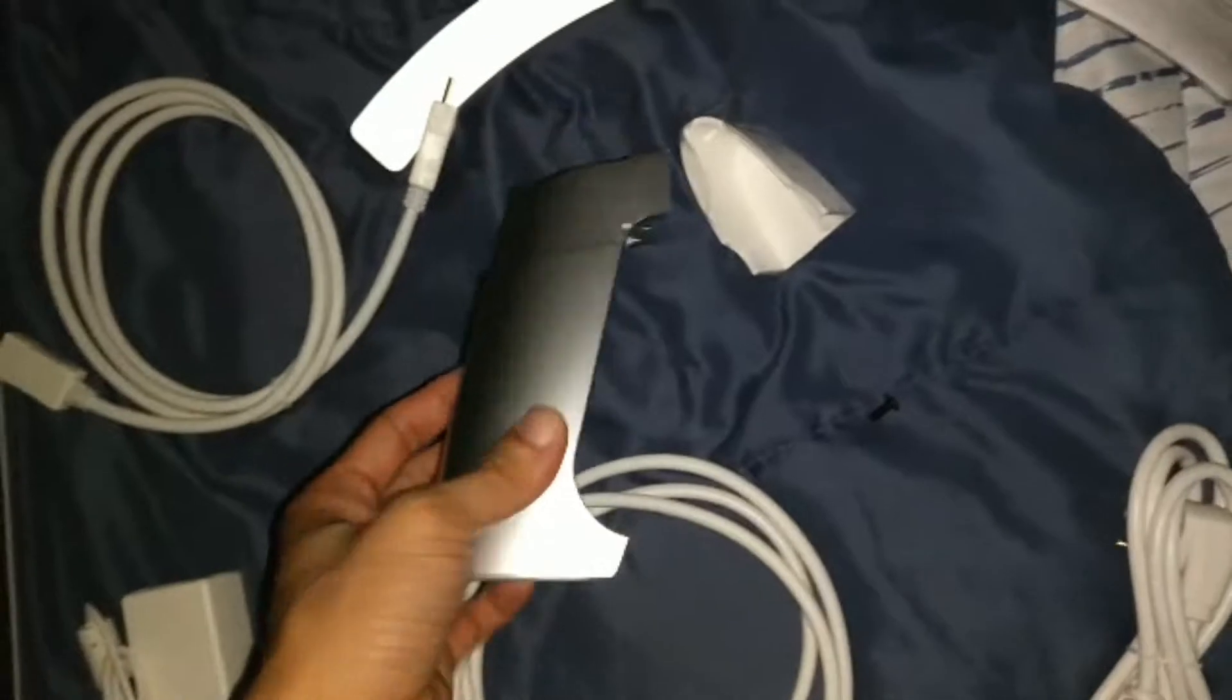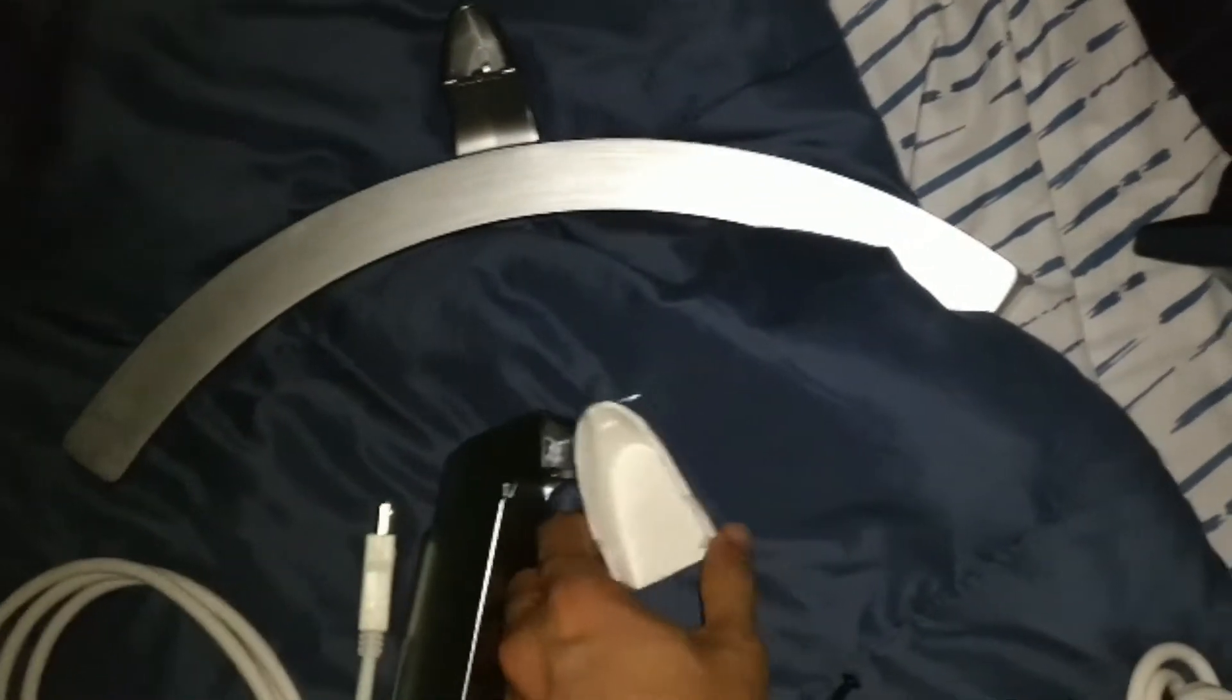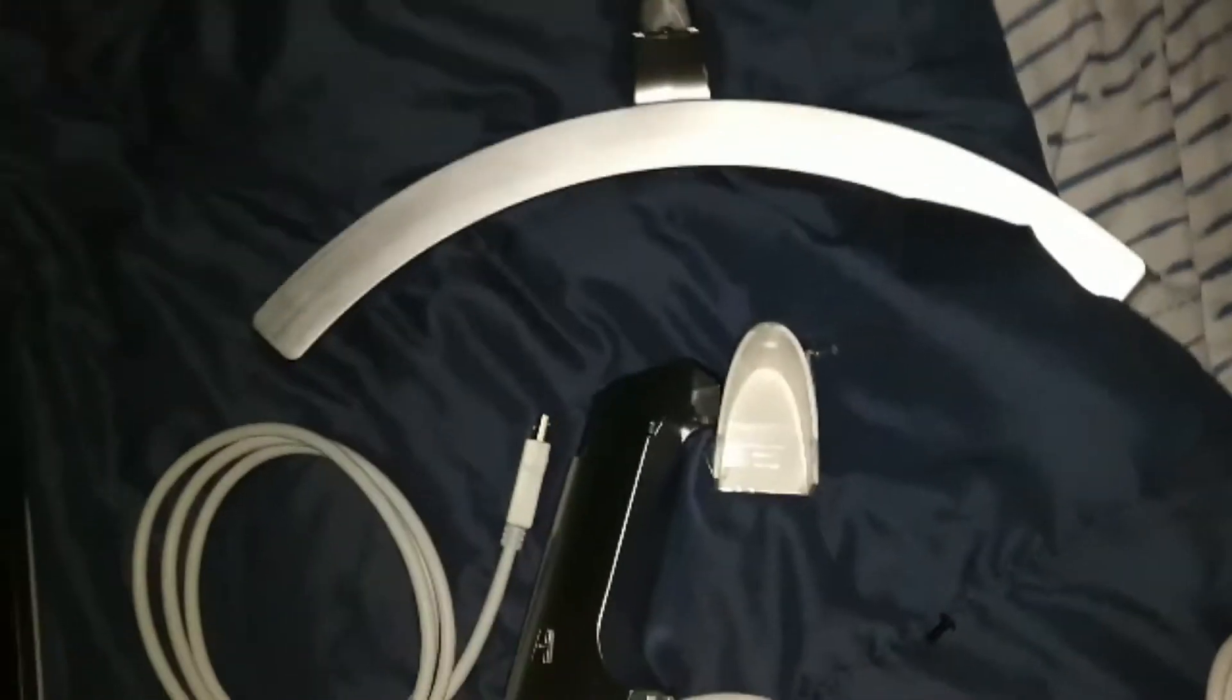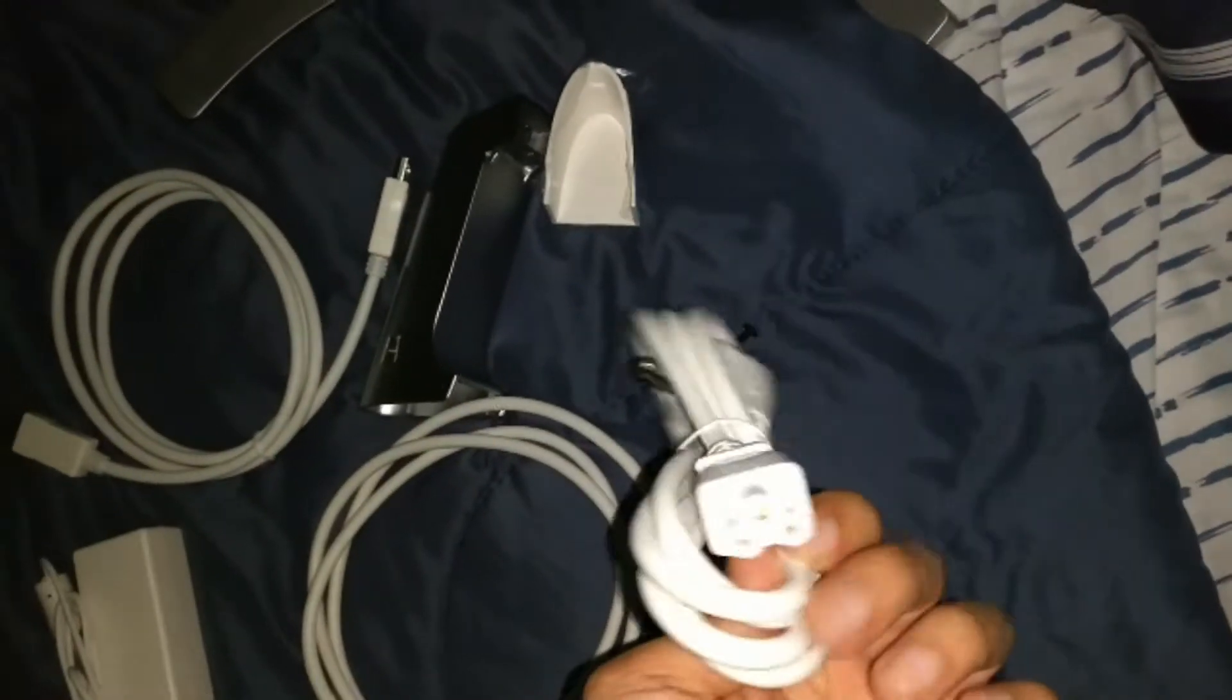Here's the base, here's the little stand, and I'll assemble this in a second. I'm just showing you all the accessories. And this is the power cable.